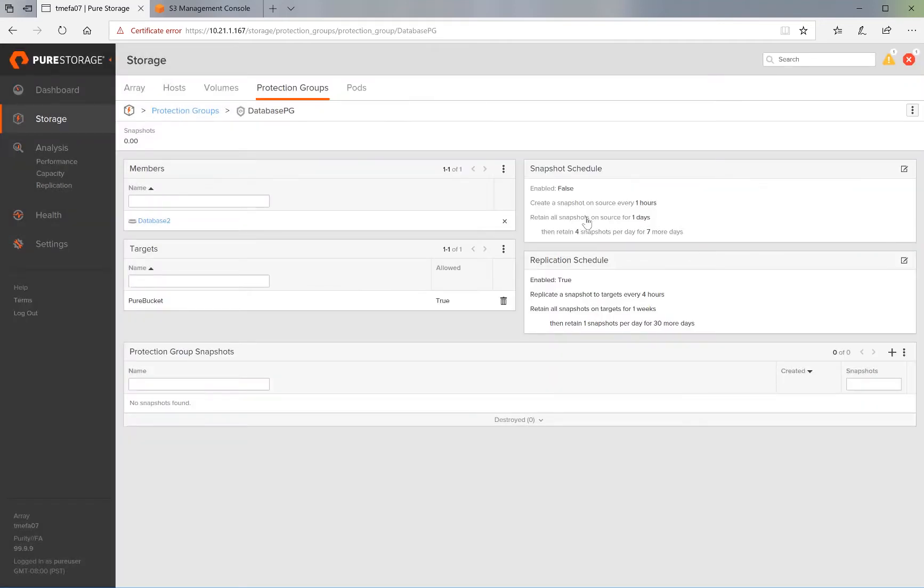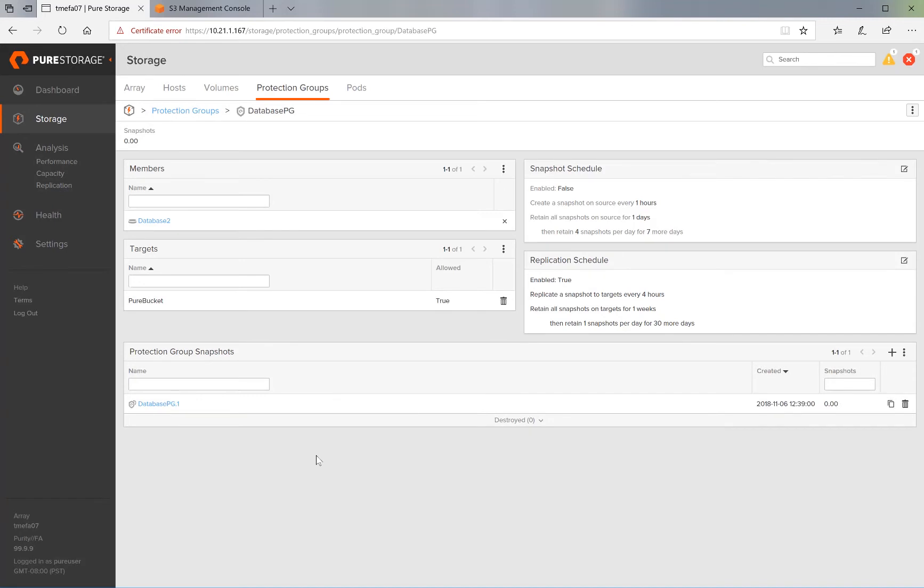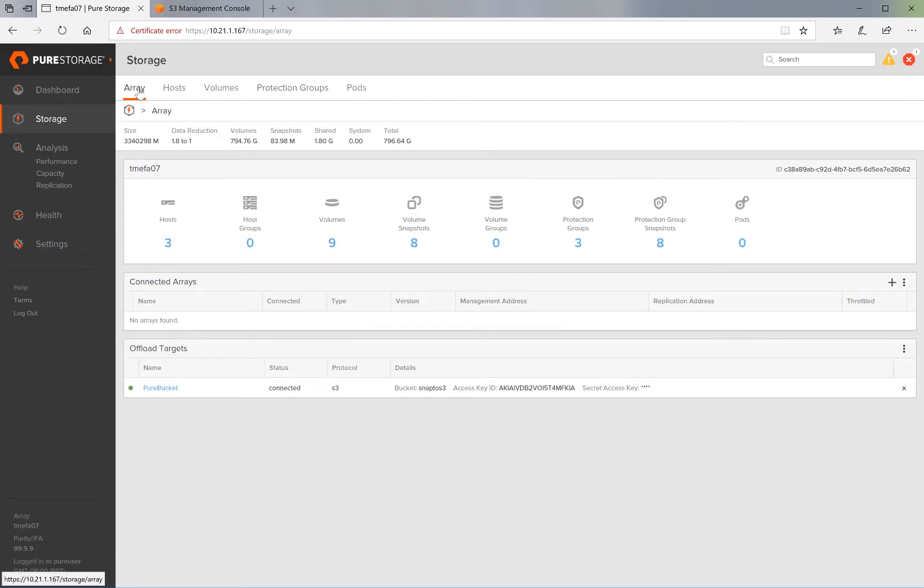Now, as soon as we've done these three steps, this triggers the replication to start. So if we now go back to the Array tab to look at our target and go ahead and click on our target.